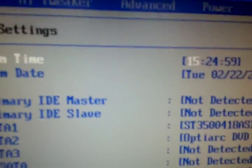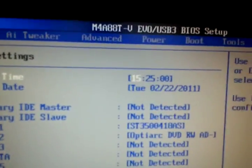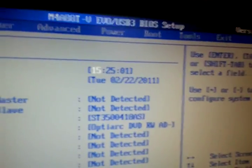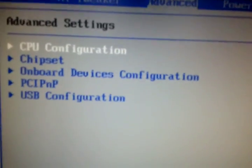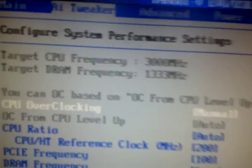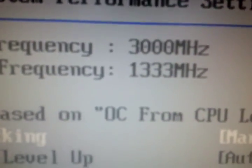Alright, so now I'm going to show you how to do a quick overclock. Go to CPU frequency, 3 gig, go down to CPU reference clock.